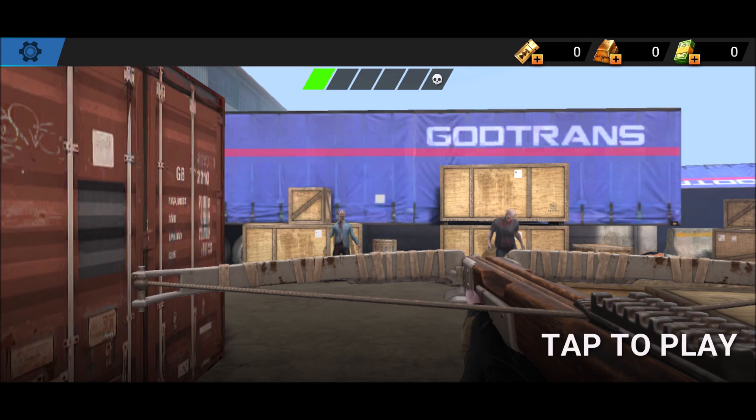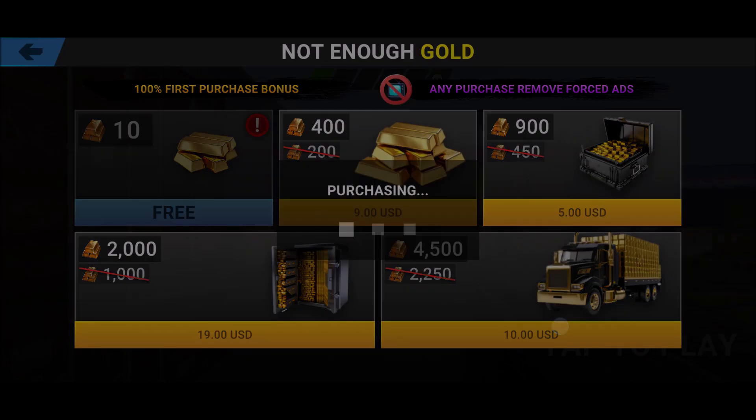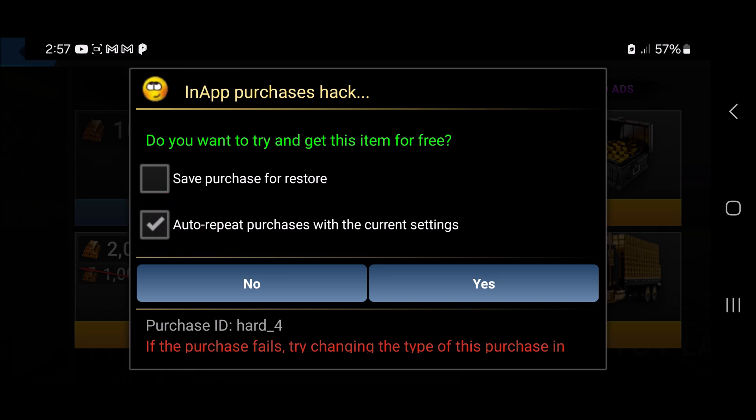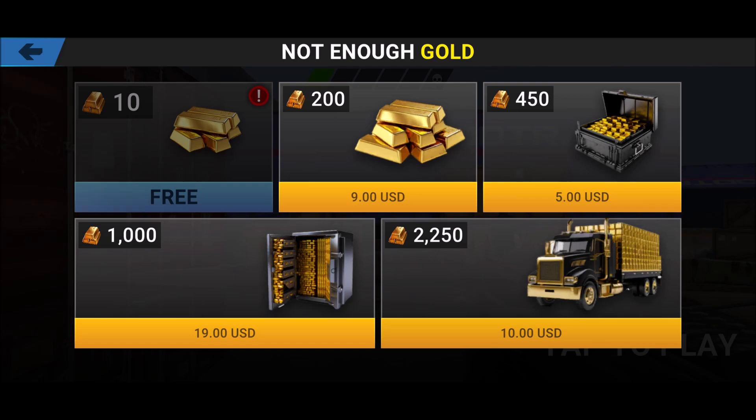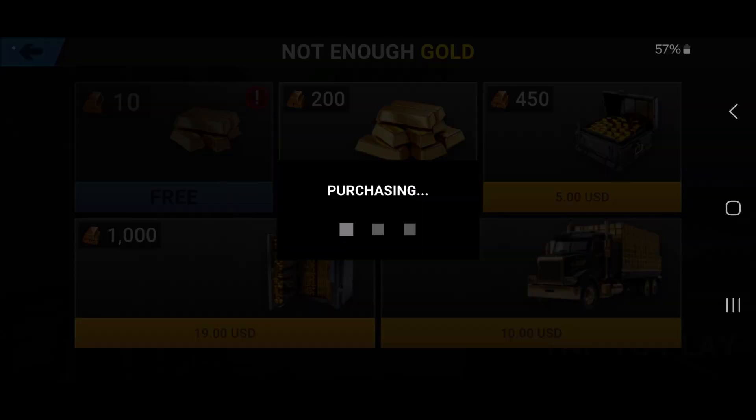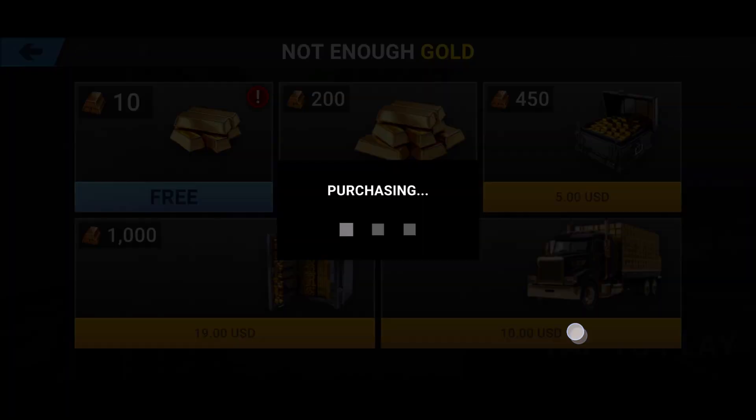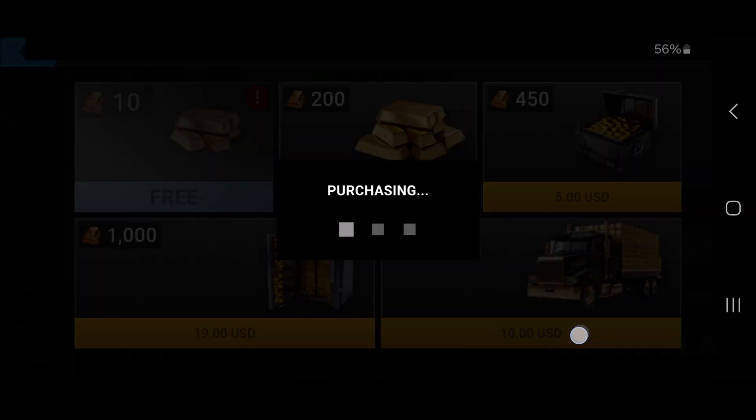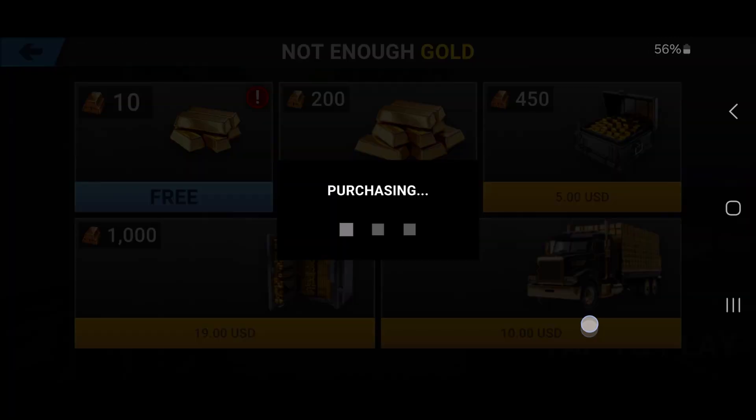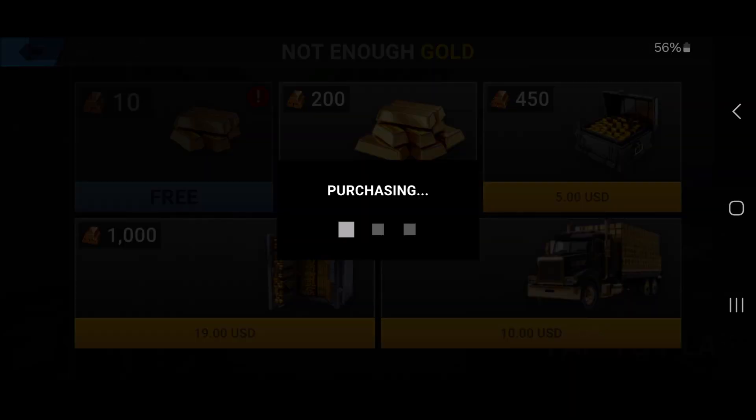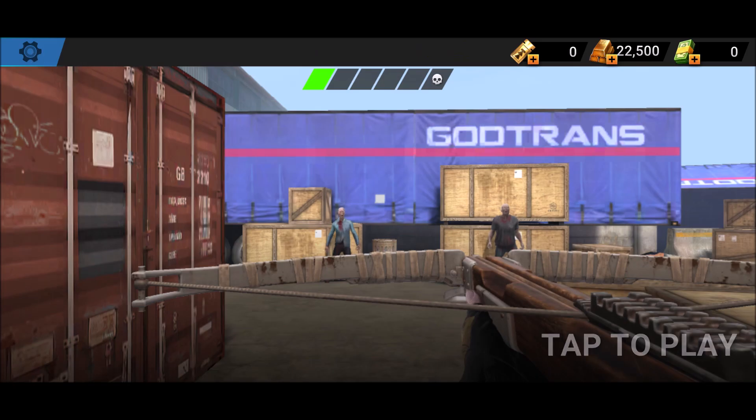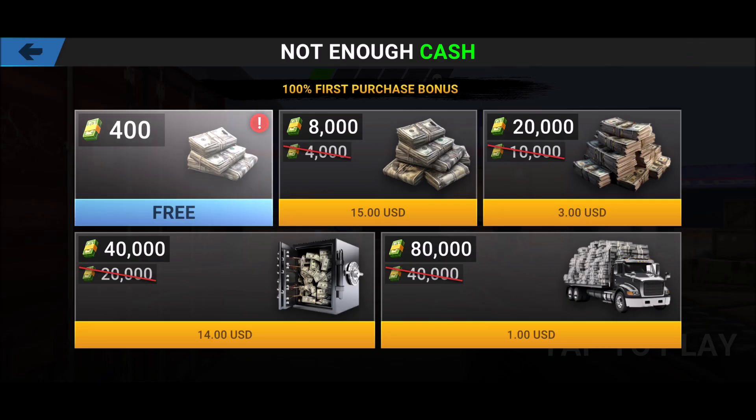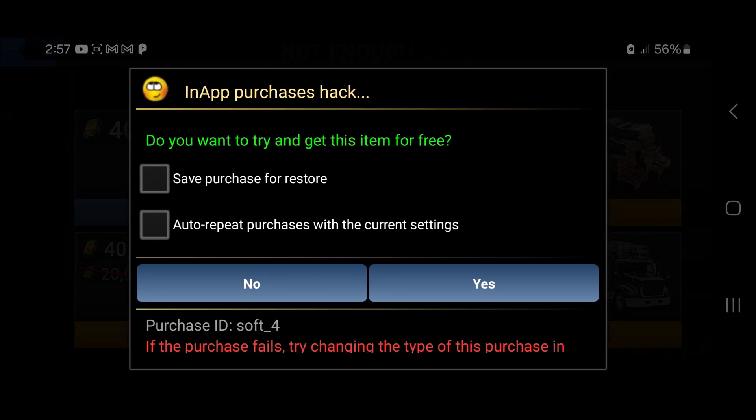So let's go ahead and test it. I'm going to purchase some gold. So you'll get this message. All you have to do is tick this auto-repeat option so you don't keep getting the message, and then just tap yes. Okay, I'm going to do it a few times. And you can see it's added the gold to my game, and the same works for the cash as well.